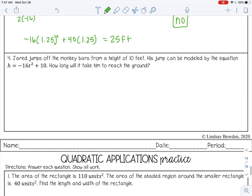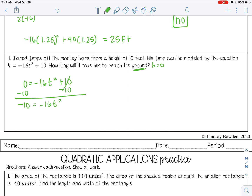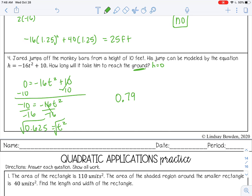Last question: Jared jumps off the monkey bars from a height of 10 feet. His jump is modeled by negative 16T squared plus 10. How long will it take him to reach the ground? The ground means height equals zero. Since there's no B term, I can just solve by square roots — subtract 10 from both sides, then divide by negative 16, giving T squared equals 0.625. Taking the square root gives about 0.79 seconds.